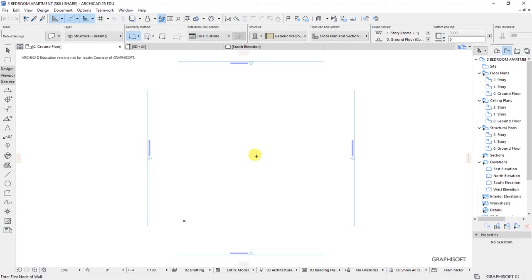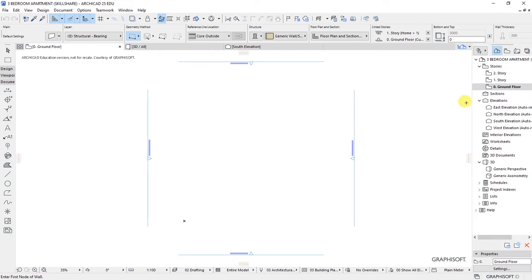Now that we have created and saved our new ArchiCAD project, the next thing would be to start doing some settings as we prepare to put more details to our project. In this video, we look at story settings and how to set working units and dimensioning units.